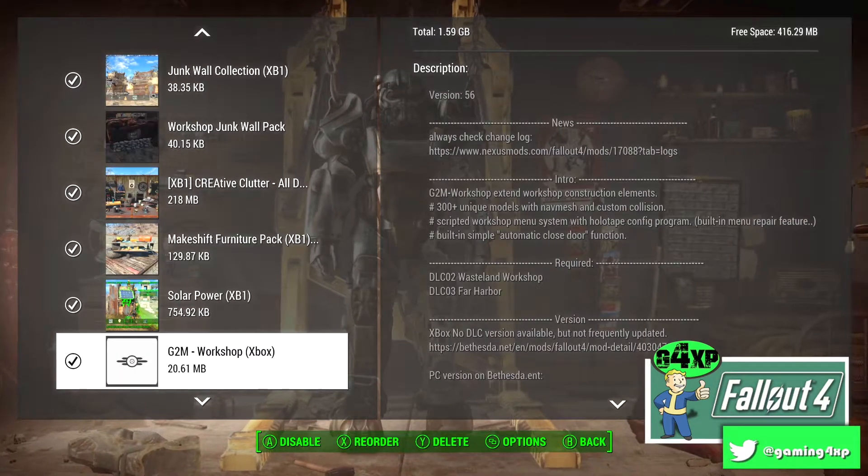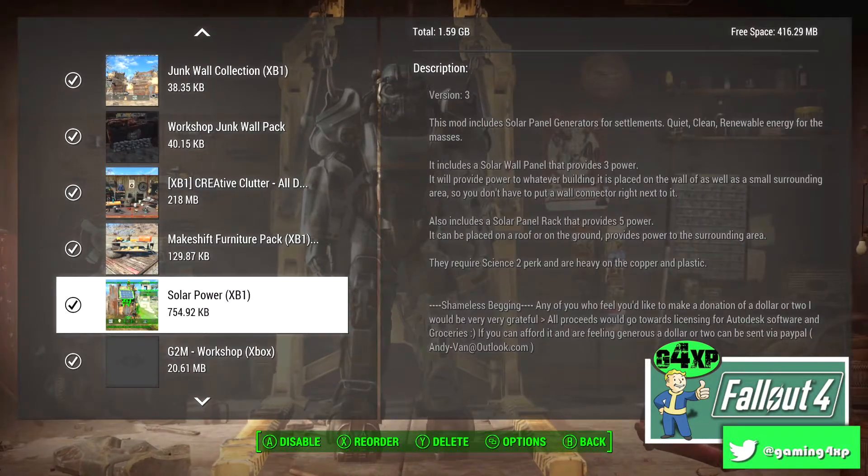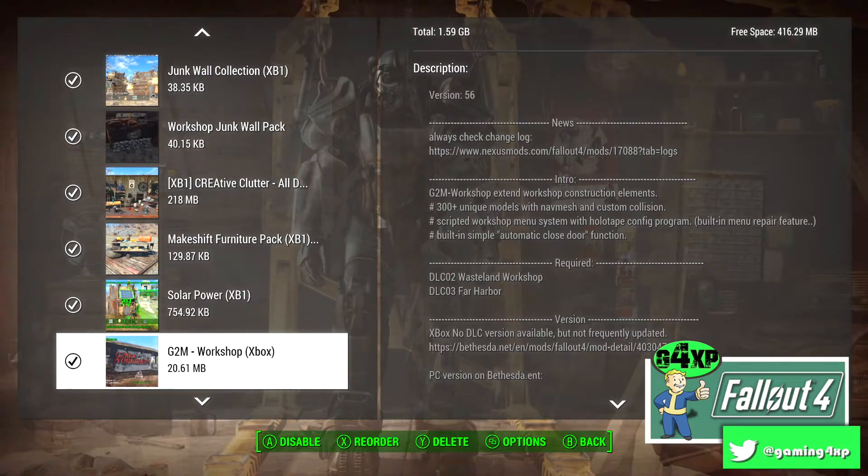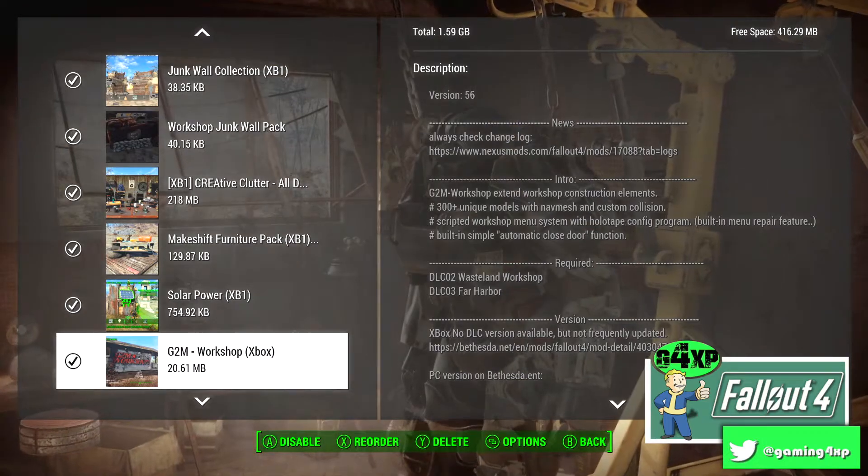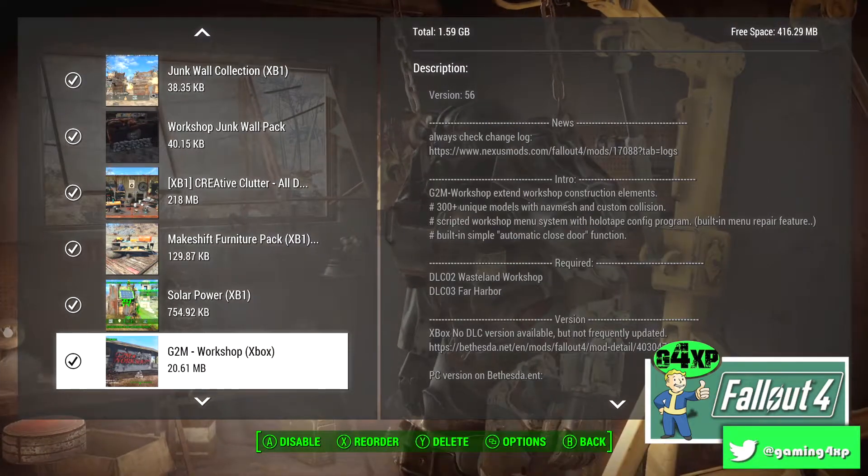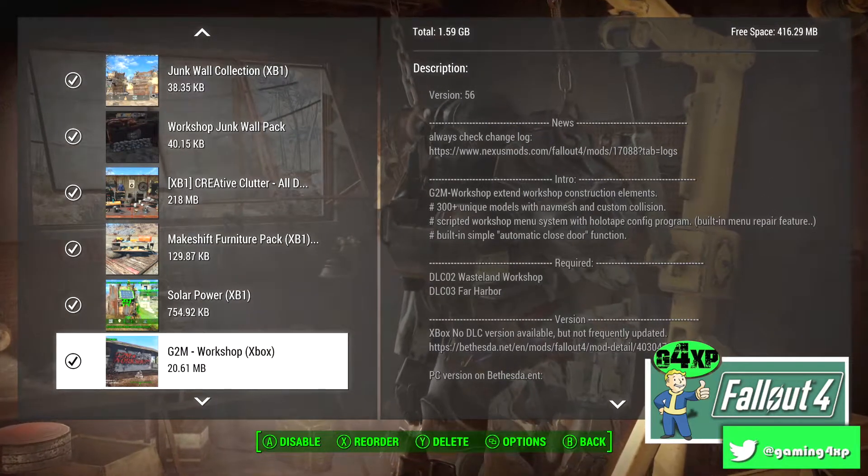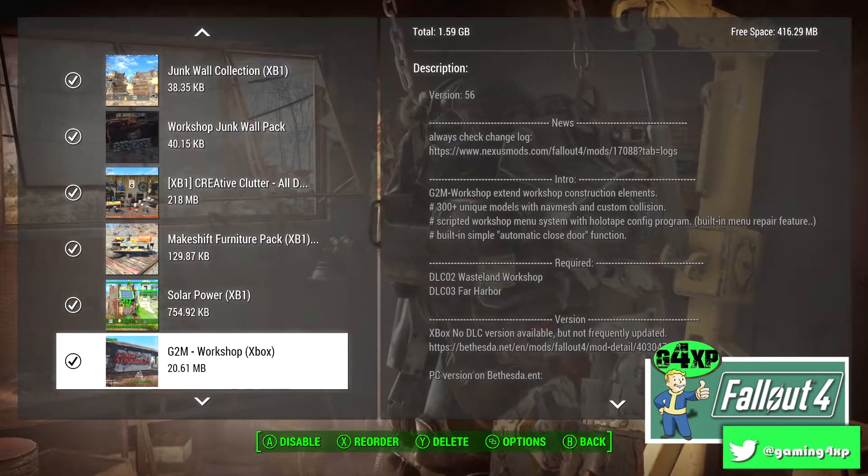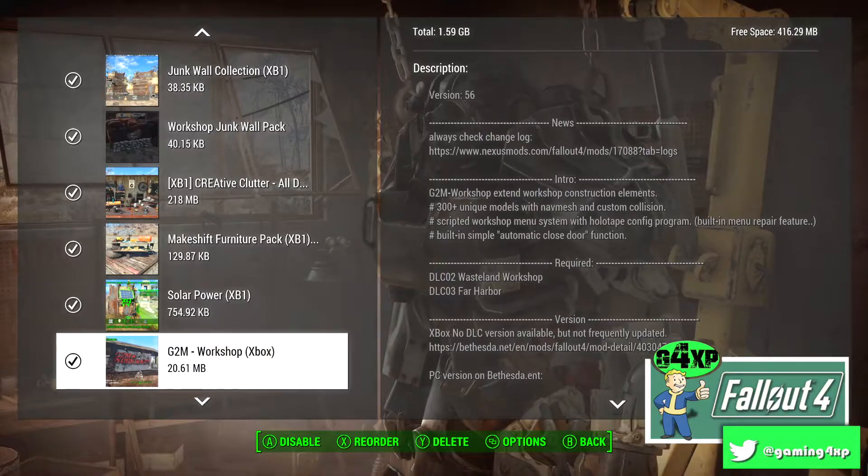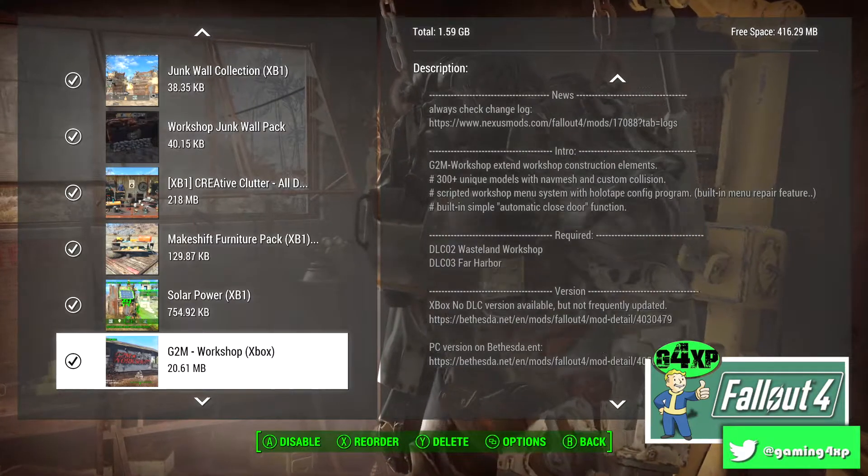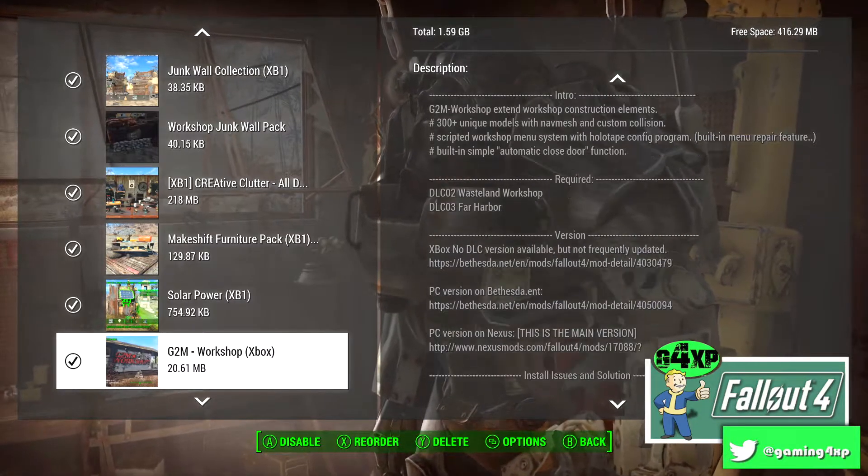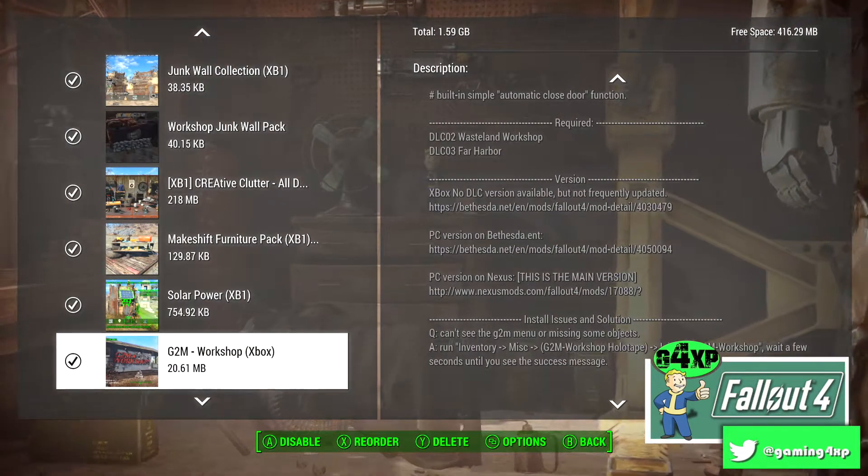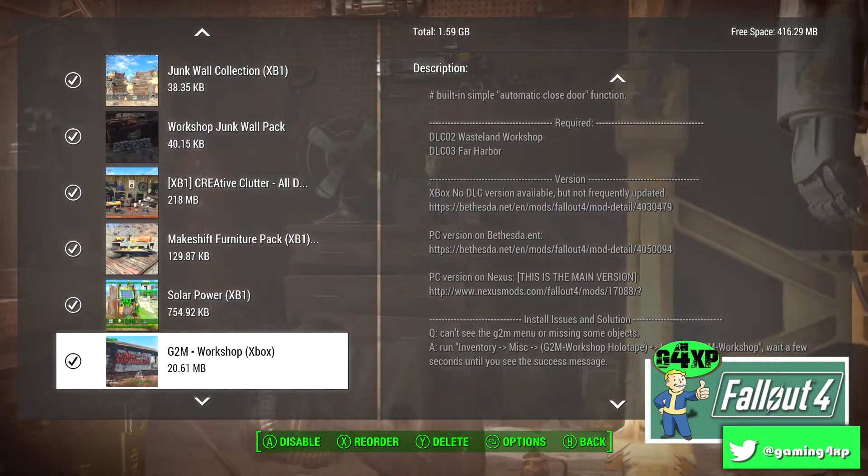Solar Power, that gives you Solar Power Generators. G2M mod again another favorite, I've done a review on that and this mod dev is constantly updating this mod, only available on Xbox and PC.